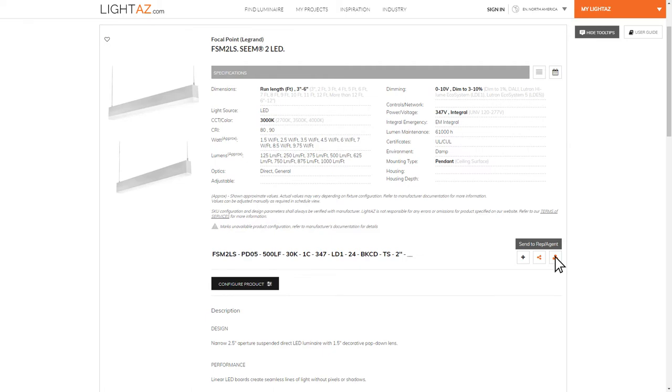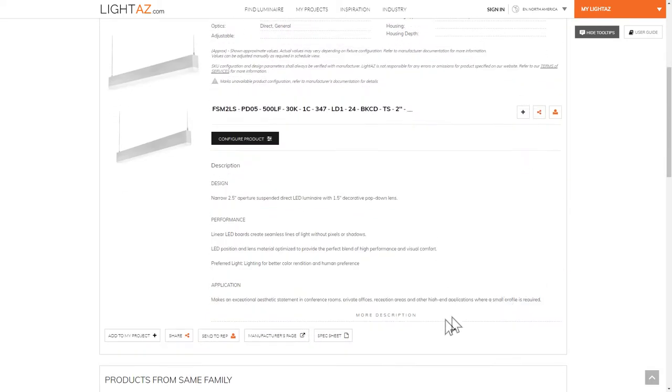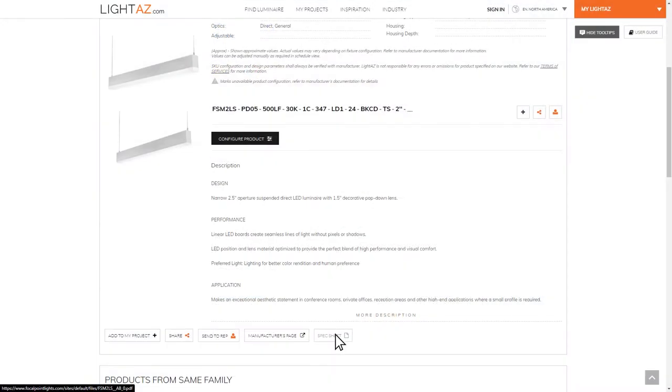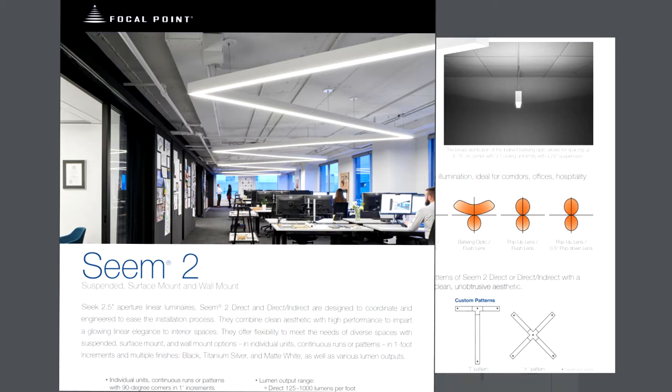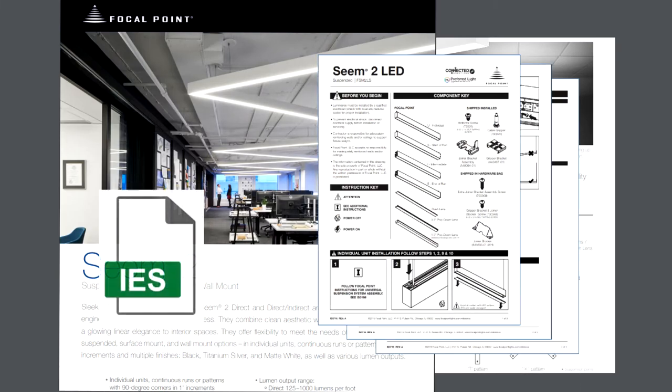At the bottom of each product page, you can even access, download, and print product spec sheets, as well as open the manufacturer page for more resources like brochures, installation sheets, IES files, and more.